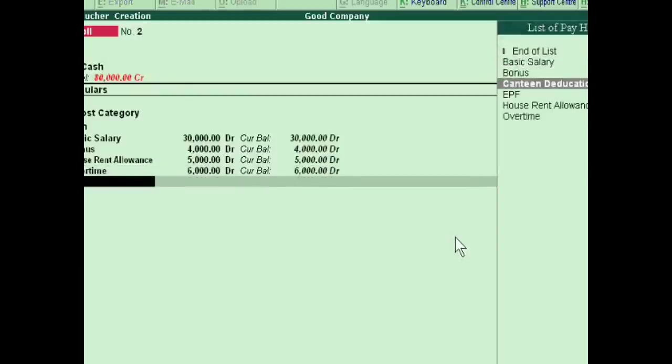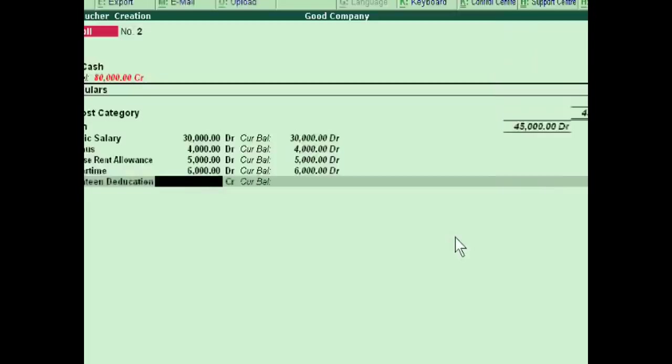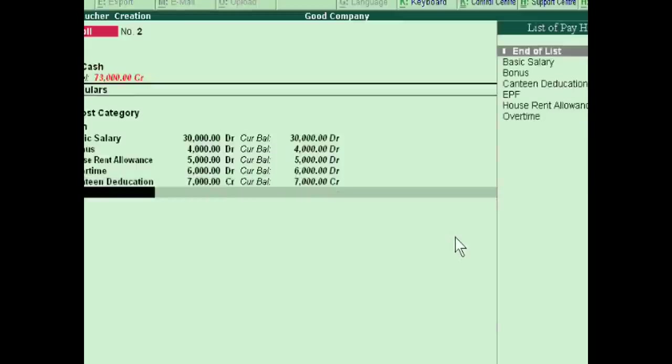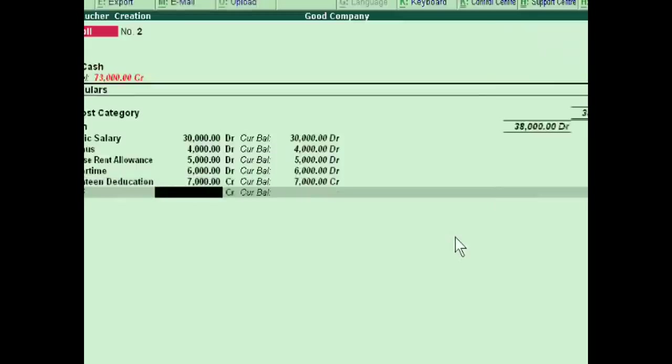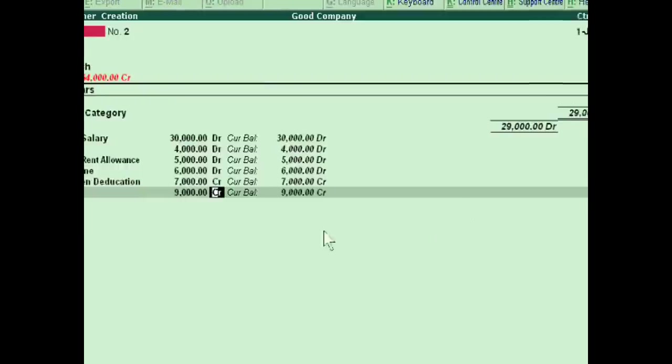And this is 7,000, and this is deduction, this is 7,000, and this is EPF, this is 9,000. Two items will be credit and four items will be debit.